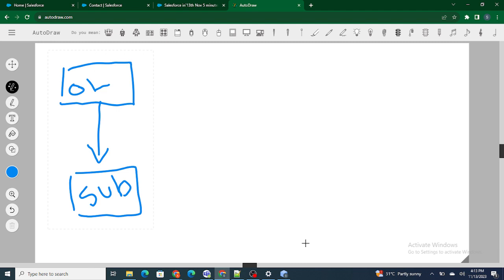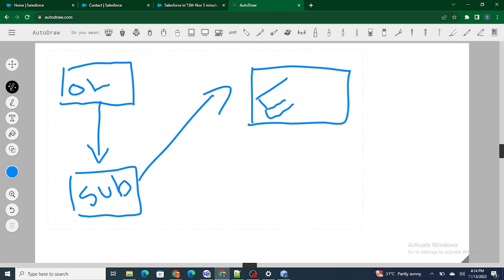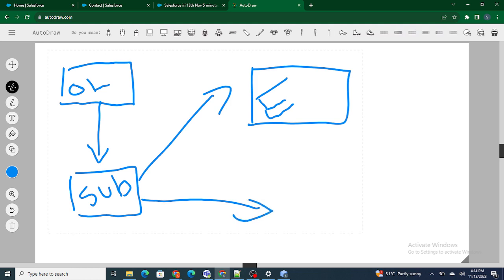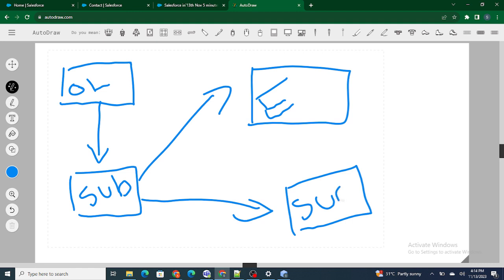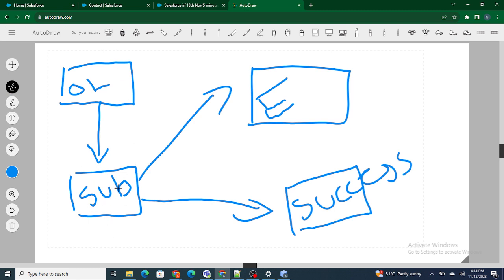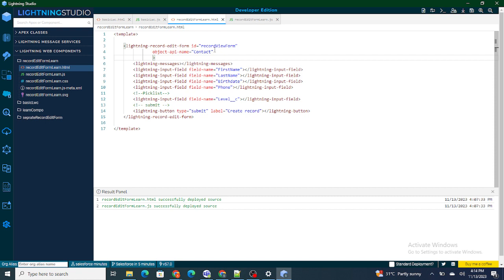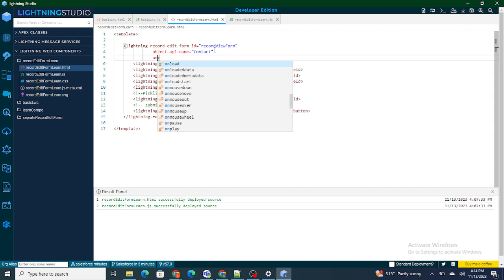After submitting the form there can be two cases: either the form is submitted successfully, or there is some error inside the form. If there is an error we will move to onerror. If there is no error at all, we will move to the success part. So the lifecycle goes: onload when the LWC component is loaded, then on submit when you click submit, then onerror if there's an error, or onsuccess if there is no error.